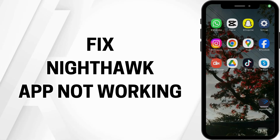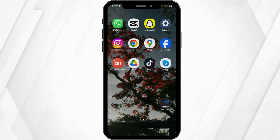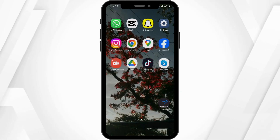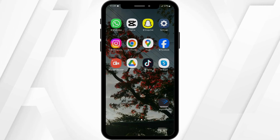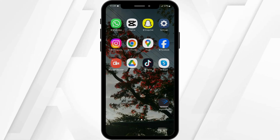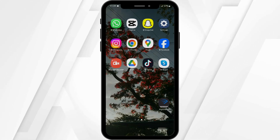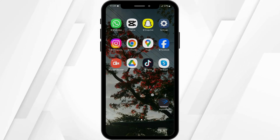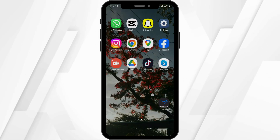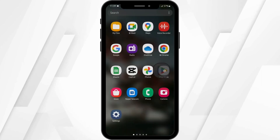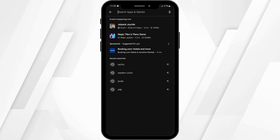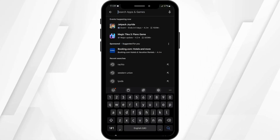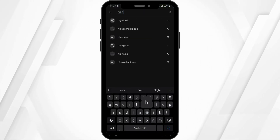Nighthawk app not working. Hey guys, welcome back to our YouTube channel and let us get started. First and foremost, to make sure that your application is updated, head over to your Play Store and search for Nighthawk.